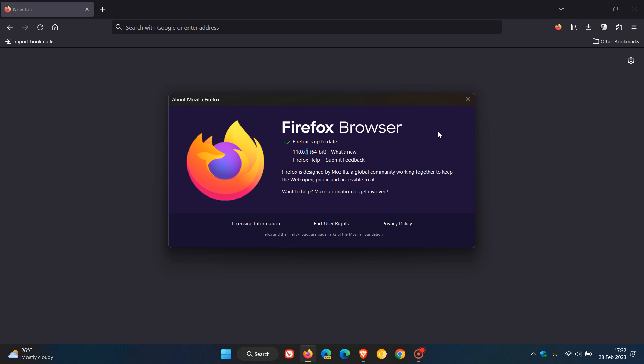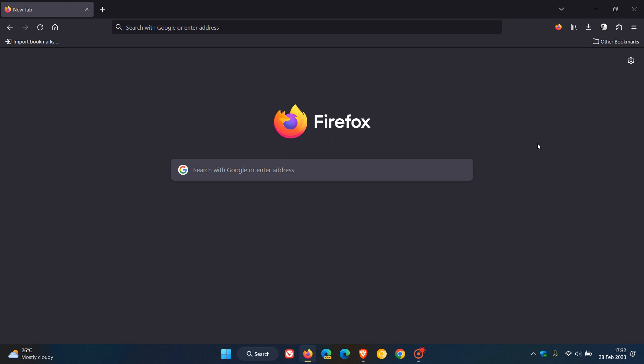If you want to get to the release notes, you can click on what's new. But for this video, this is a bug fix update addressing five issues in the browser and is a non-security update.